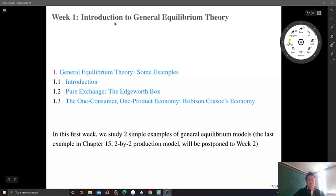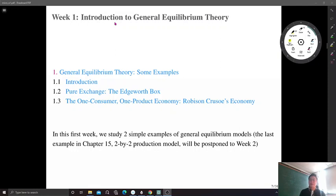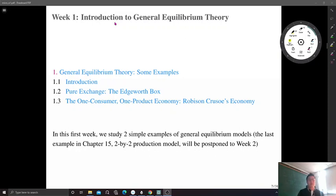Our first topic — as I told you in the previous introductory video — our course consists of two parts. Before the halfway point, we are going to focus on general equilibrium theory. In this first video, I'm going to introduce the theory with three illustrative examples, covered by Chapter 15 in Mas-Colell, Whinston, and Green. Chapter 15 contains three illustrative examples that contain almost every important insight we can develop from the theory.